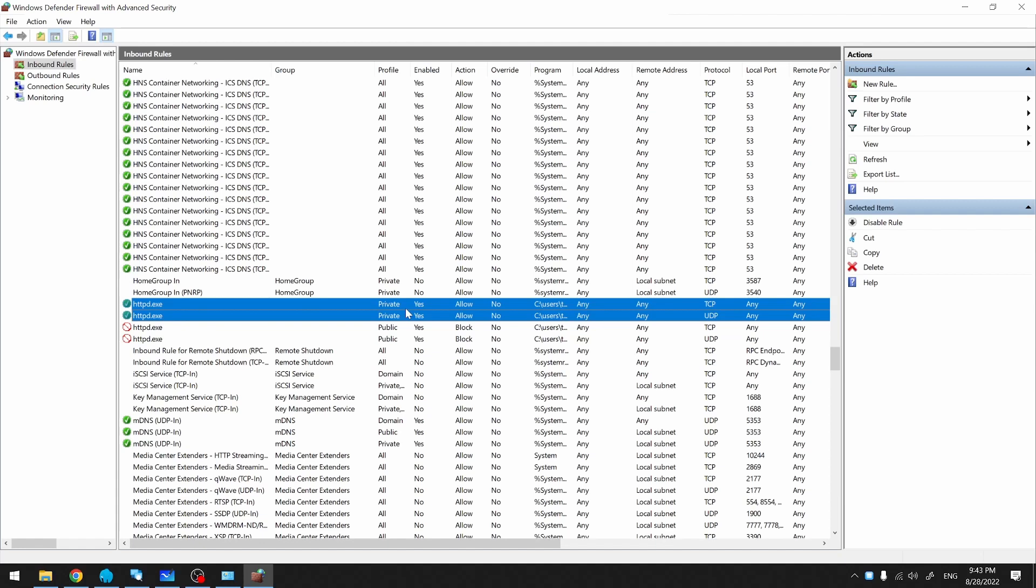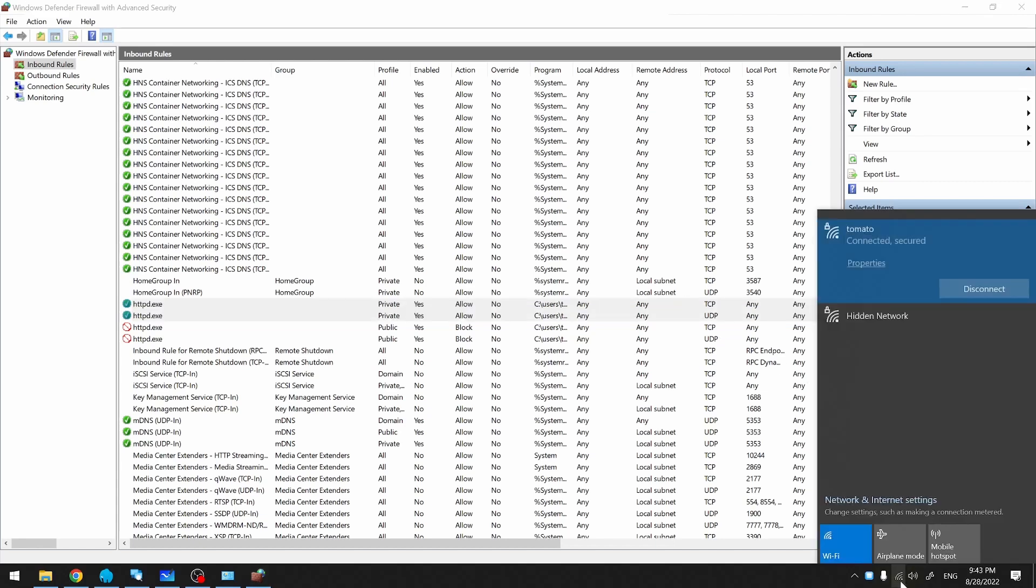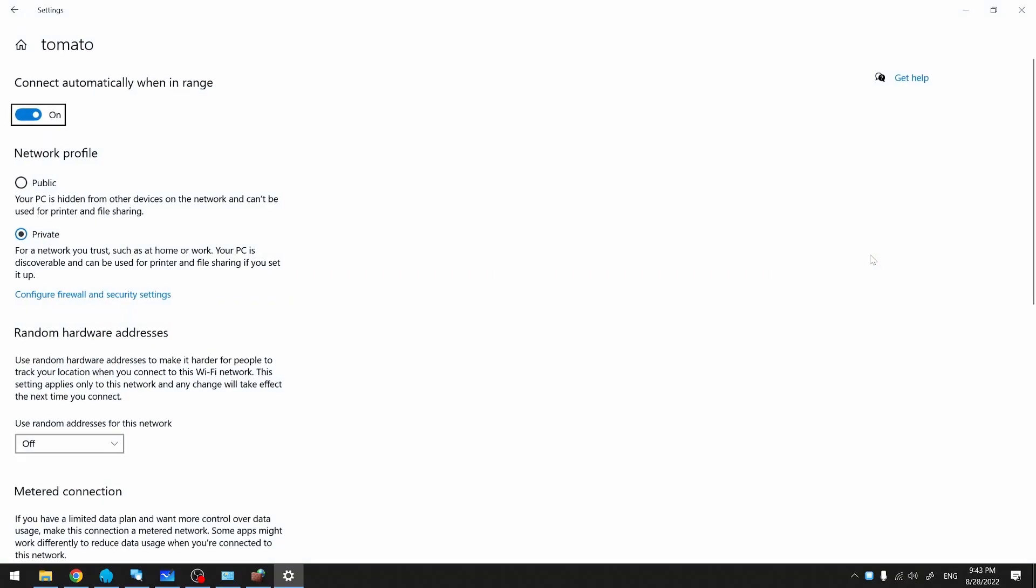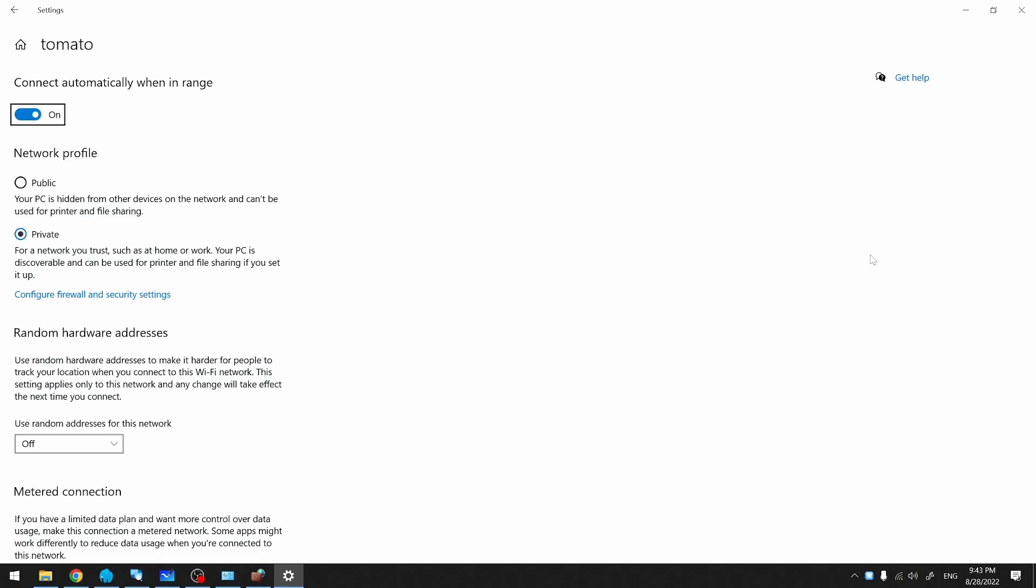You'll also want to make sure that your Wi-Fi connection is set to Private. To verify that, go down to the Properties for your Wi-Fi connection. Under Network Profile, make sure Private is selected.